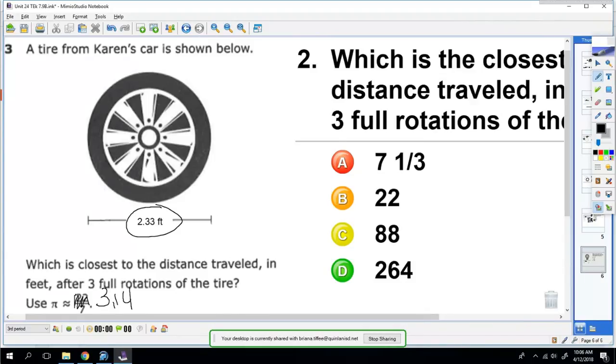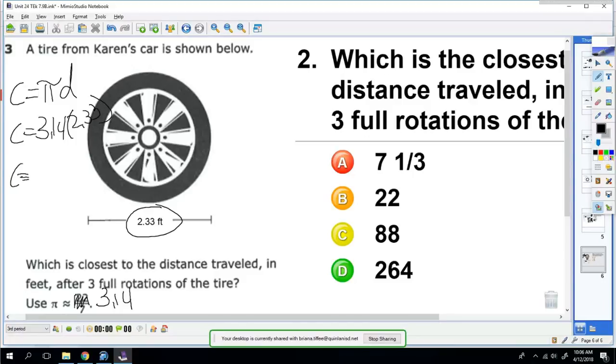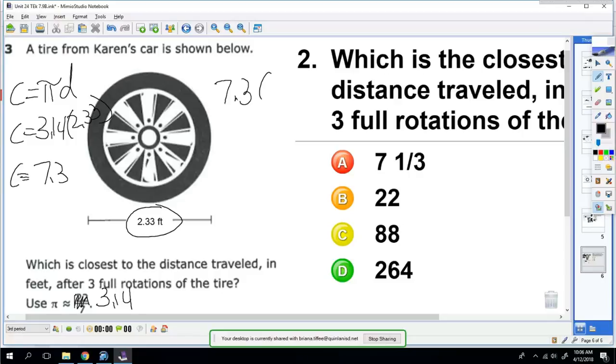Since it says rotations, that's circumference. So we're going to do C equals πd. So C is 3.14 times 2.33. When you do 3.14 times 2.33, you get 7.3. Well, that's the circumference of one rotation. Well, she does it three times, so you're going to do 7.3 times 3, and you get 21.9.